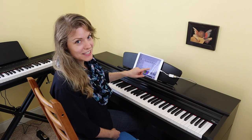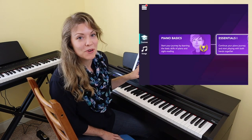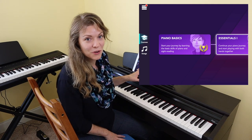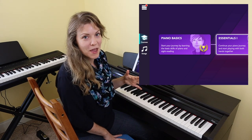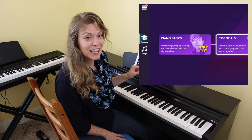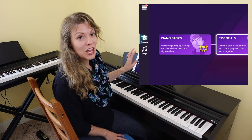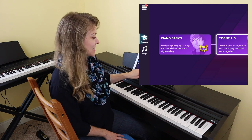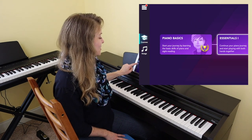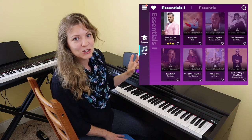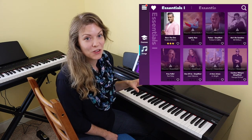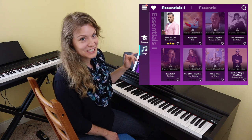Next up, let's take a look at Simply Piano. Simply Piano's song library is only found within the app. You'll mainly find radio songs in Simply Piano with a spattering of classical music. Simply Piano is a little unique in that in order to get to the song library you do have to complete Piano Basics and about 15 percent of Essentials 1 before the songs unlock — though if all you're interested in is the song library it really doesn't take that long to get there.